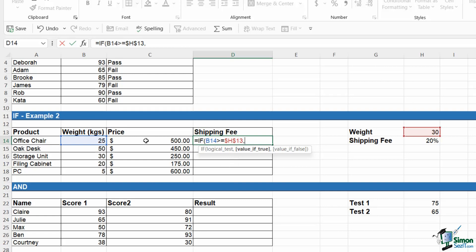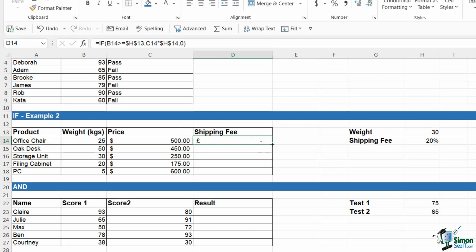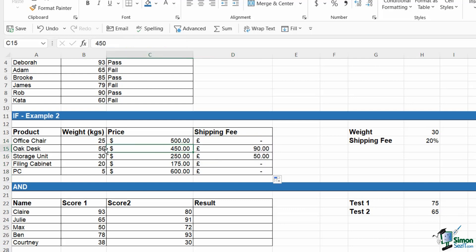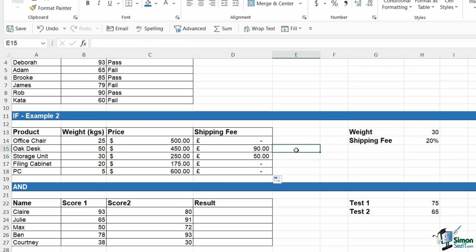What do we want it to do if that is true? So if the product is greater than or equal to 30 kilos, well, there's going to be a 20% shipping fee. So our true result is going to be a calculation because we want it to work out that shipping fee. If it's true, we want to do the price multiplied by 20%. F4 to lock, comma. If it's false, there's going to be no shipping fee, so we're going to put a zero on the end there. Close our bracket, control enter to stay in the same cell. If I copy this down, I should find that the only two products that have a shipping fee are the ones that are greater than or equal to 30 kilos, and this amount should be 20% of the actual price. So we can incorporate formulas into our logical IF statements as well.